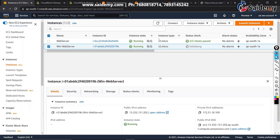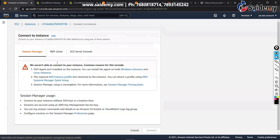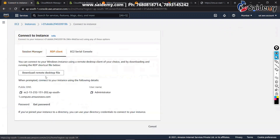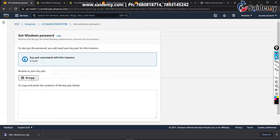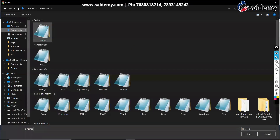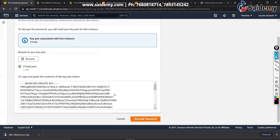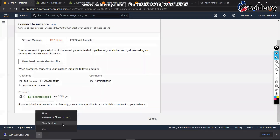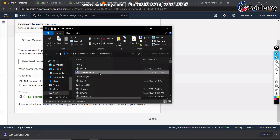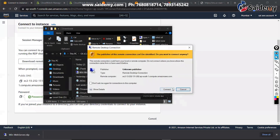Now try once. Connect via RDP client. First download the remote desktop file — done. Now click 'Get Password', then browse for the PEM key file, select it and click Open. Now click 'Decrypt Password'. Your password is ready. Copy that password and run the remote desktop file. Done, then click Connect.